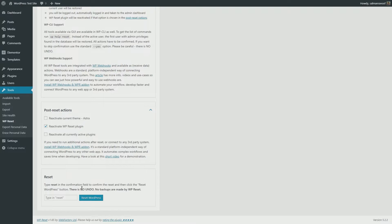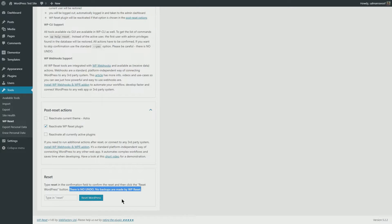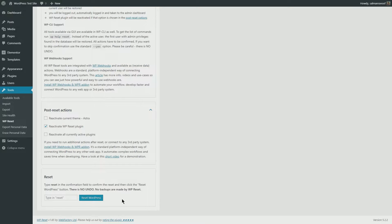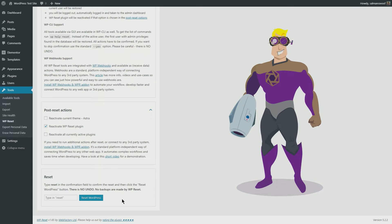It will wipe out your current WordPress site completely, and there's nothing you can do to get it back unless you've taken a backup of your site. If you haven't, I highly recommend it. You can use UpdraftPlus or Snapshot Pro to do the same.